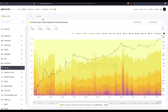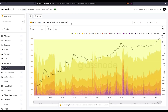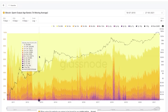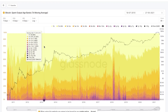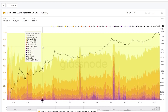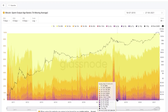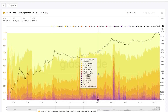Now let's jump across to Glassnode Studio and look at the Bitcoin spent output age bands. I've applied a seven-day moving average to smooth out daily noise and make trends easier to visualize. The chart shows different band thicknesses representing different age brackets — the lighter yellow represents one hour old, ranging down to dark purple colors which are multi-year long UTXOs.